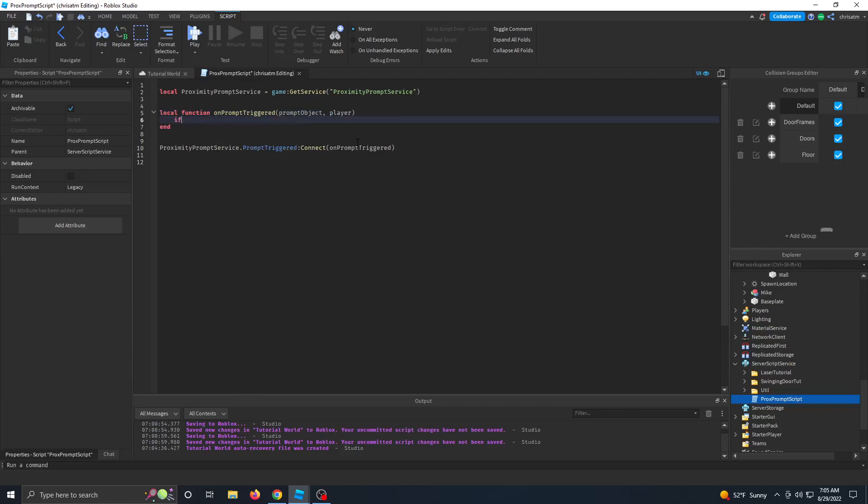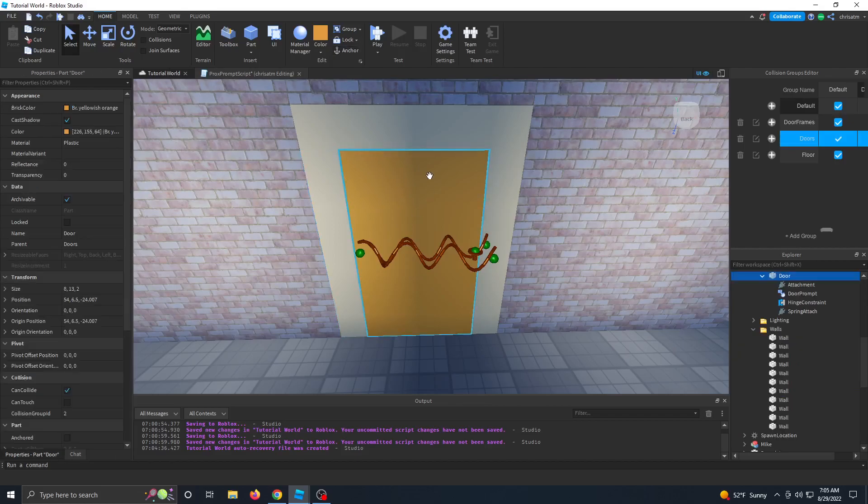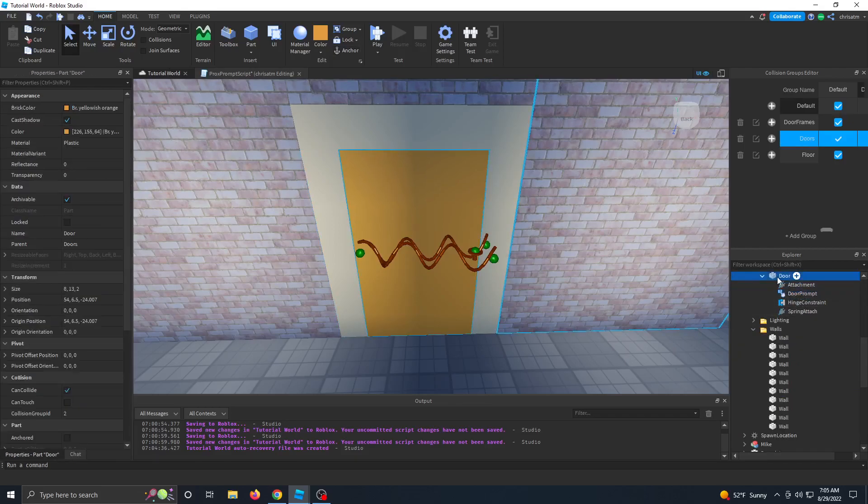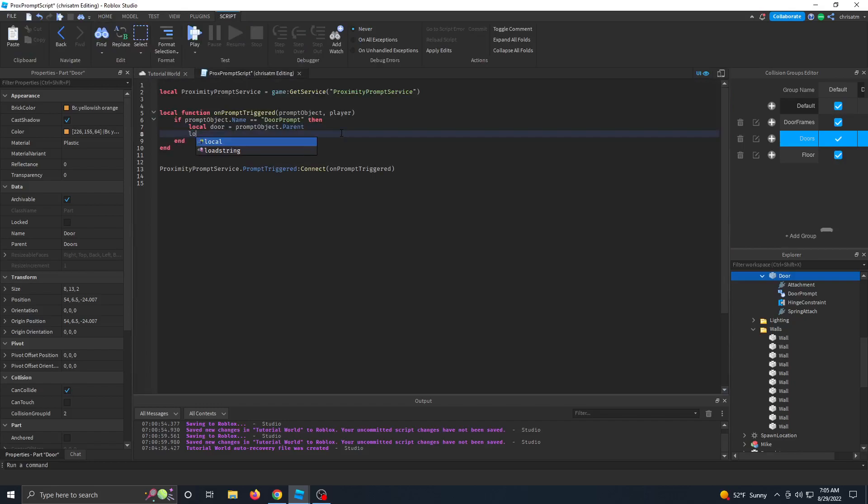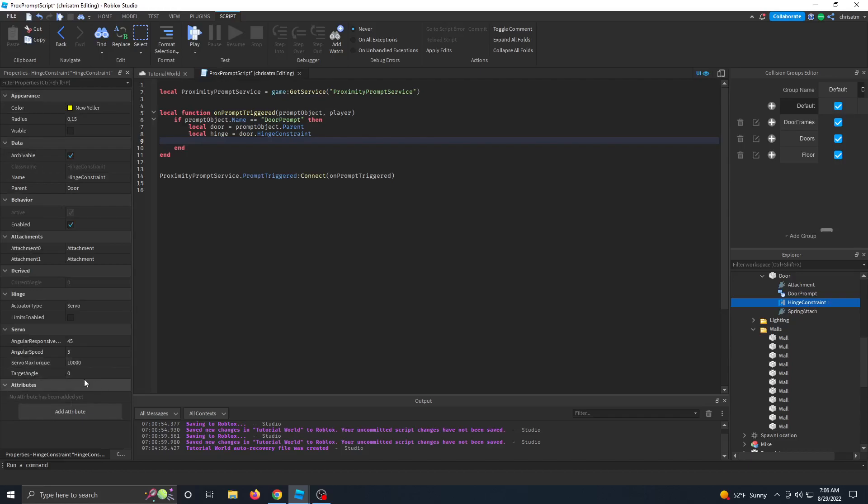So within that function, let's say if the prompt object's name is equal to the door prompt, remember we named that earlier, then we're going to go ahead and get our door, which we're going to create a door variable. And the door is actually going to be the prompt object dot parent. Remember, because on our door, we have our door prompt and the parent of this door prompt is the door. From the door, we want to get the hinge. So let's make a variable called hinge. And the hinge is going to be door dot hinge constraint.